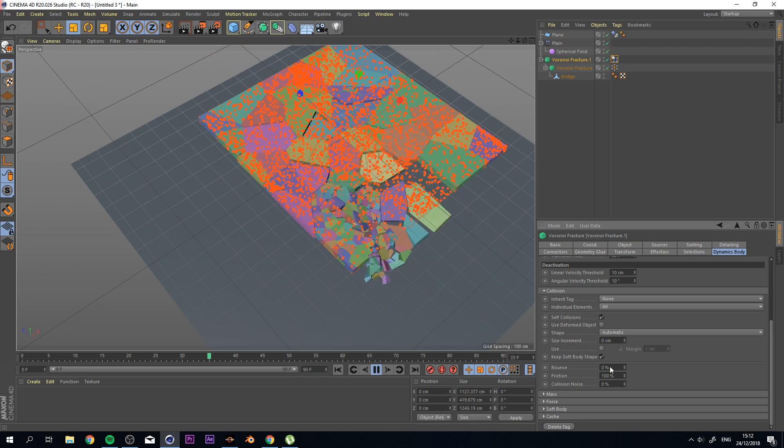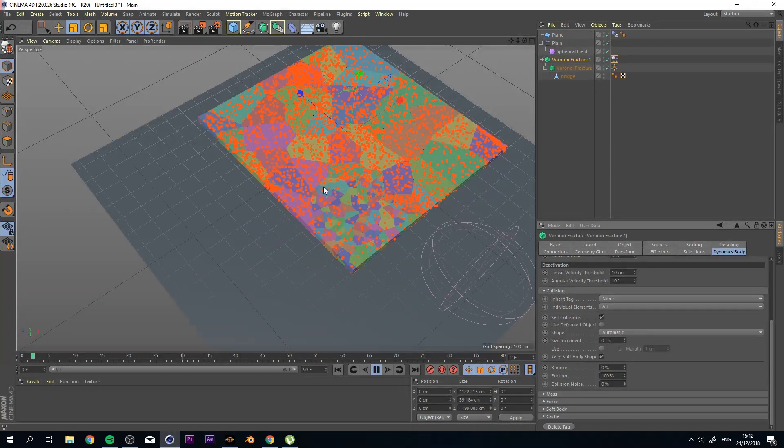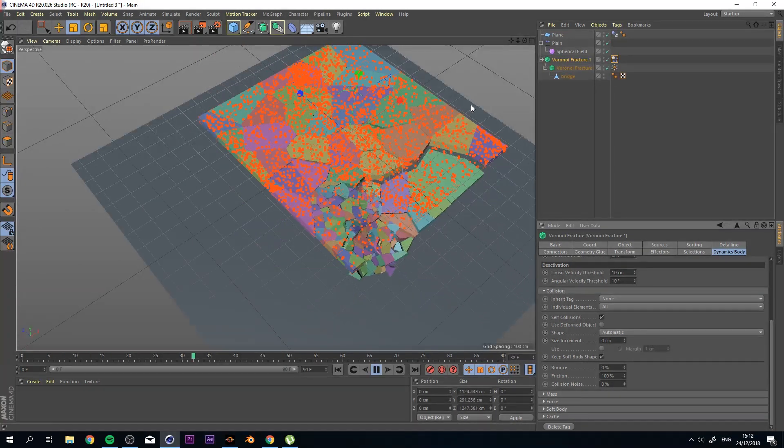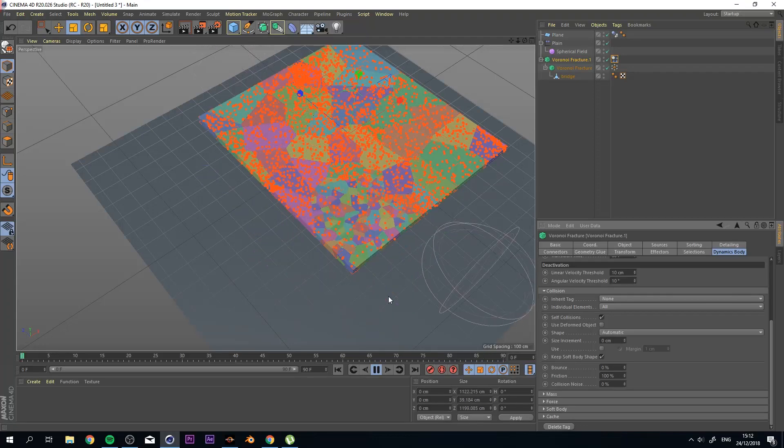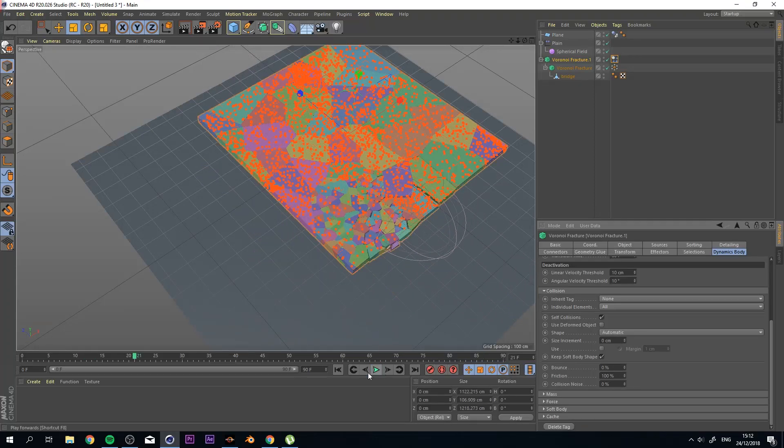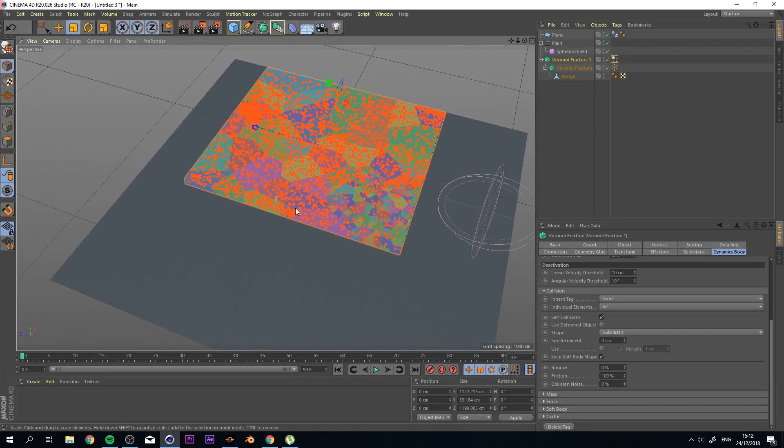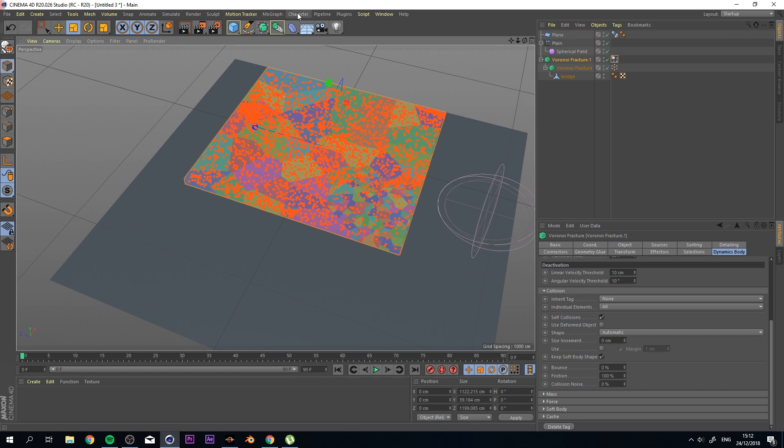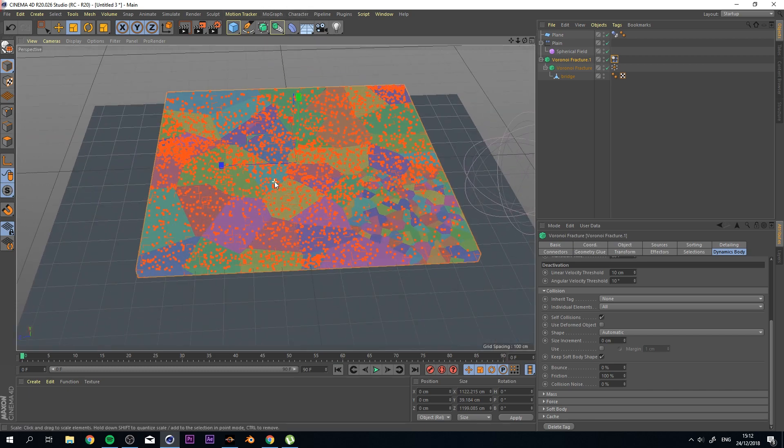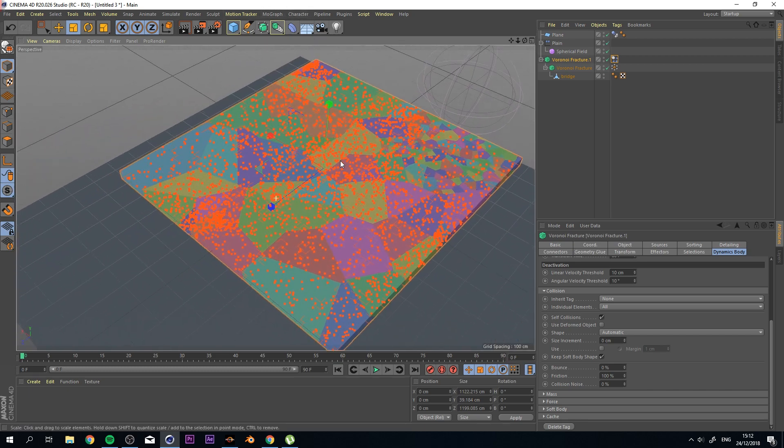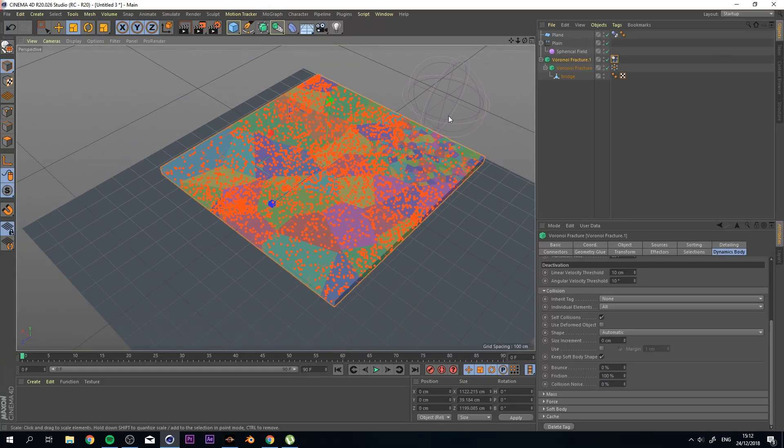So this is what you can play with if you want to have more influence on your Voronoi Fracture. But I hope that this tutorial kind of explains to you how you can use the MoGraph Effectors with the Voronoi Fracture and how you can have full control without using rigid body objects to drop everything down.